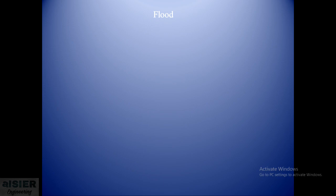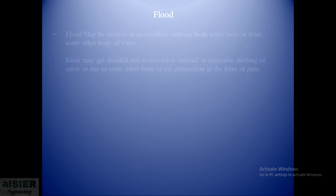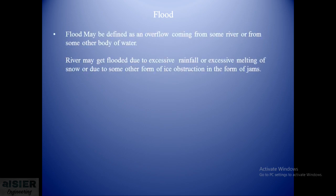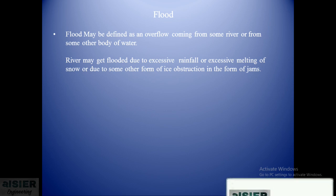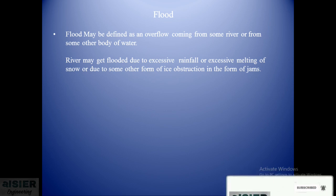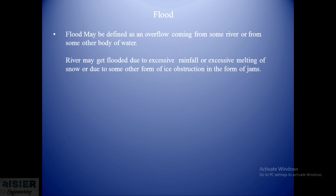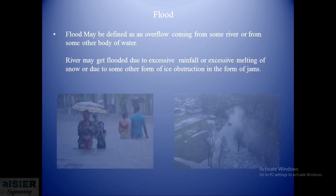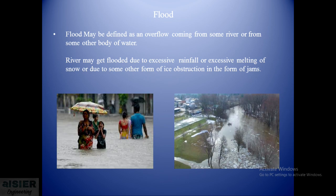Hello everyone, today we will see estimation of flood discharge. Before going into detail, let us see the definition of flood. Flood may be defined as an overflow coming from some river or from some other body of water.